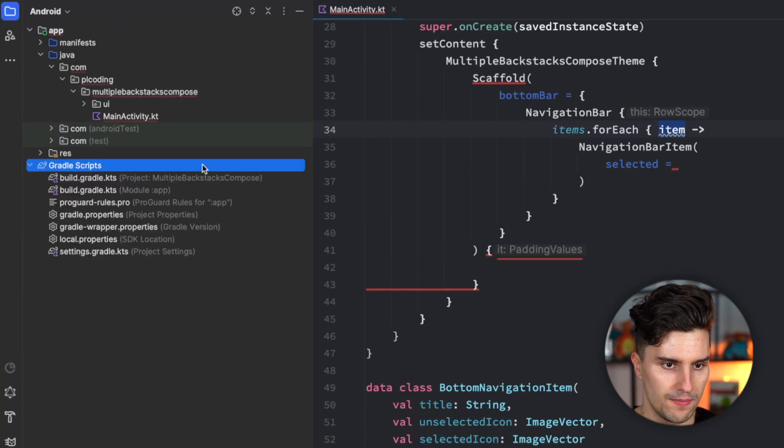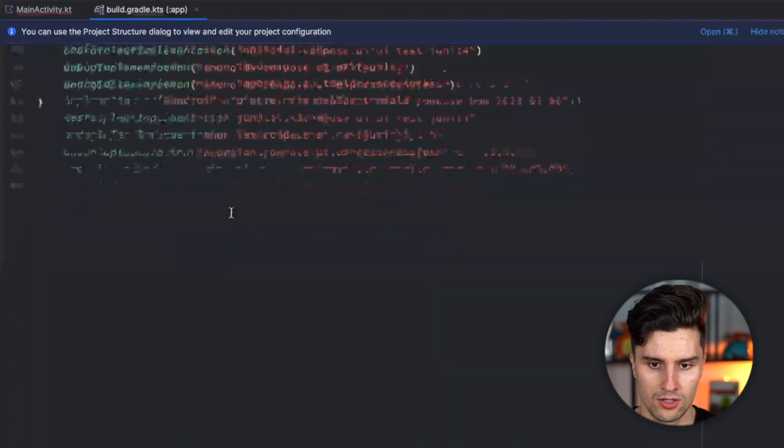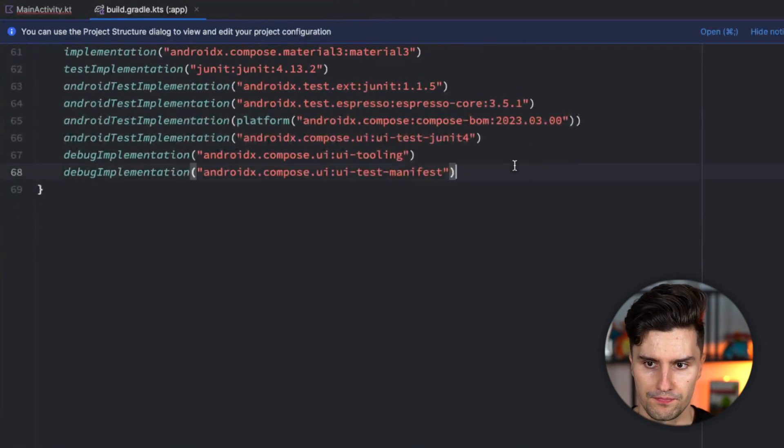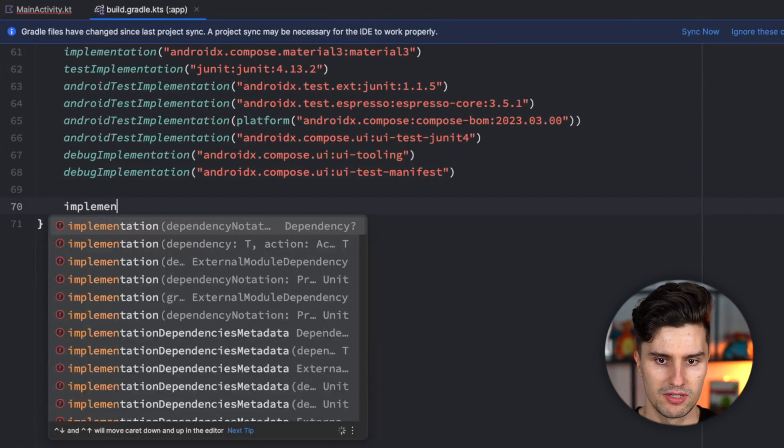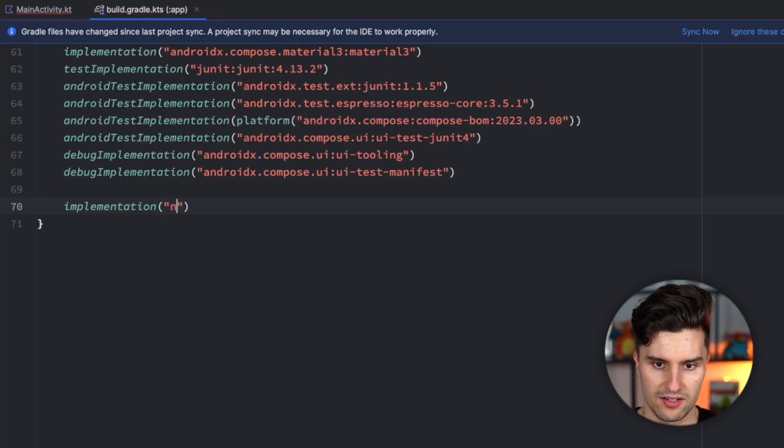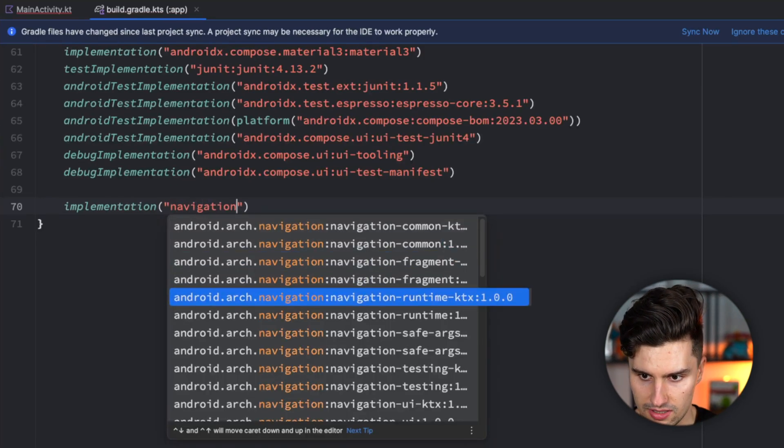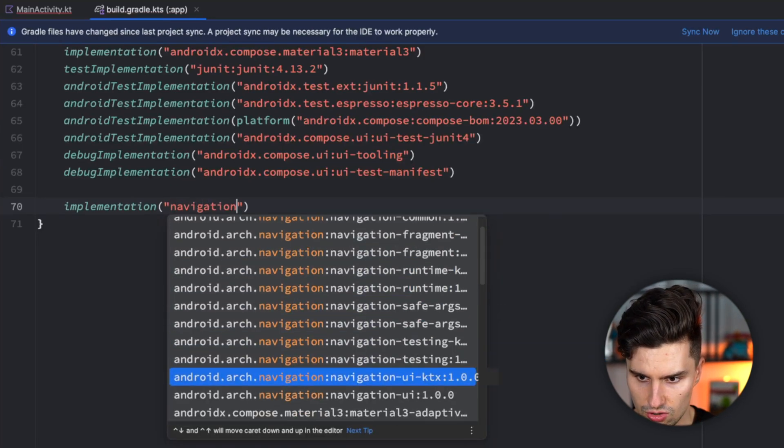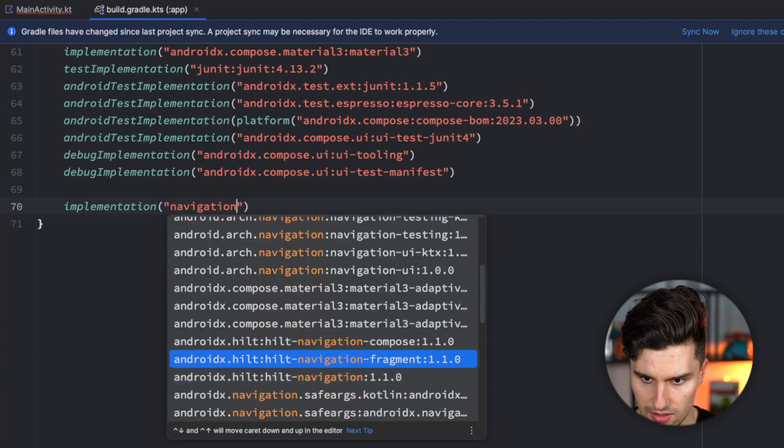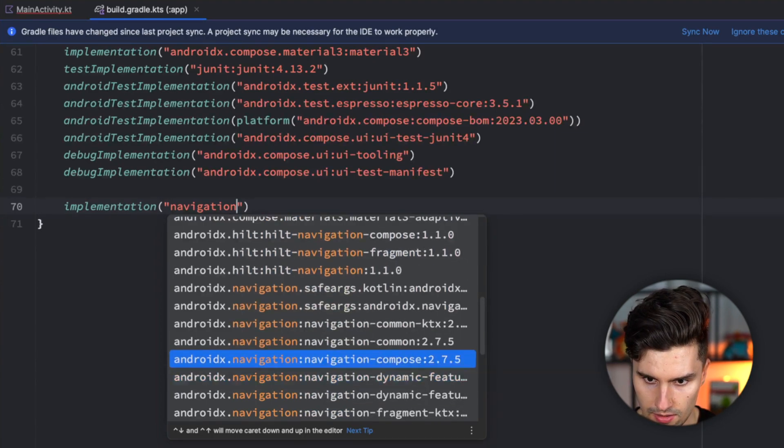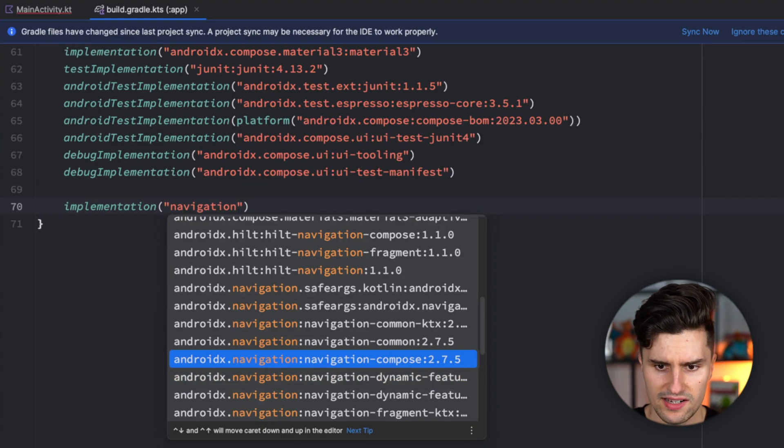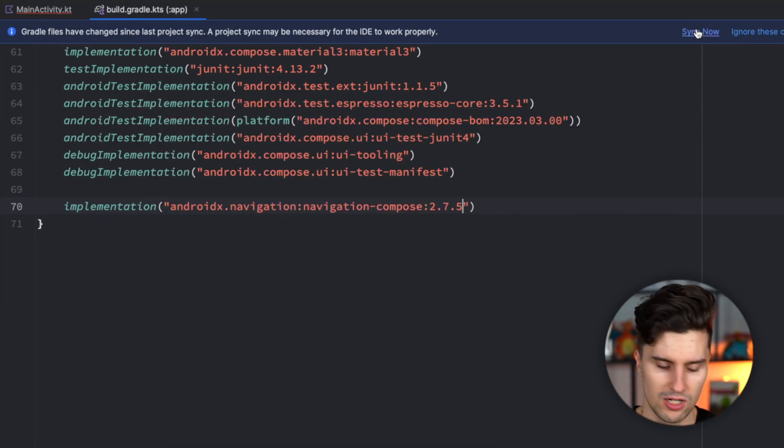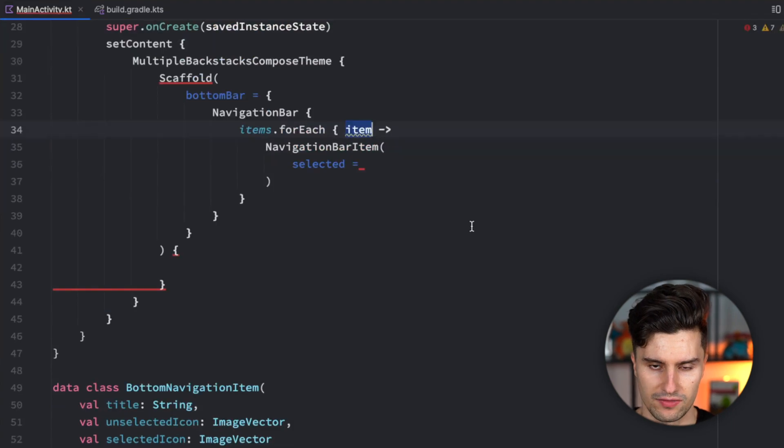Let's go to our Gradle app file, scroll down, and here have an implementation function which will add the navigation. Navigation compose. This one here: AndroidX navigation navigation compose. Synchronize now, and then go back to main activity.